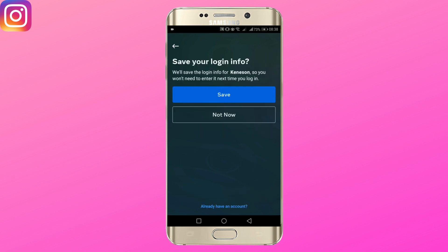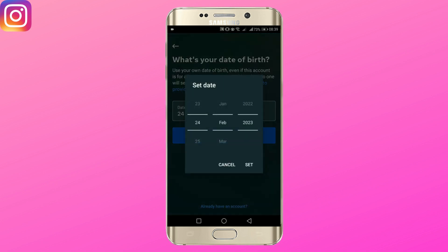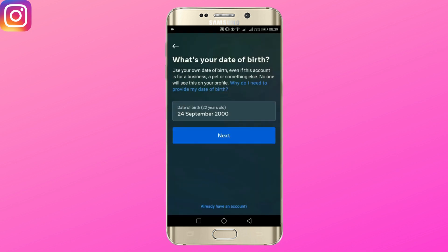If you want to save your login info, tap save, otherwise you can tap not now as well. Enter your details. Make sure you are 18 years old or older.